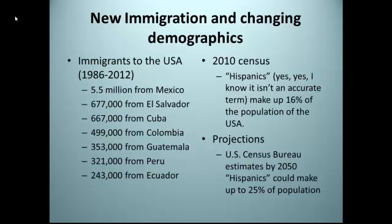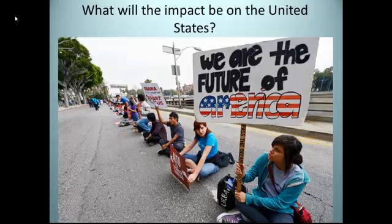One last trend to look at is the idea of new immigration and changing demographics in the United States. Immigration to the U.S. from 1986 to 2012 has shifted more towards Mexico, Central and South America. That's a significant amount of people who have immigrated to this country in just a short period of time. At the time of the 2010 census, the ethnic group broadly called Hispanics collectively made up 60% of population growth. The U.S. Census Bureau has projected that by 2050, these ethnic groups could make up to 25% of the population, making them an extremely influential group in the country. Ultimately, I don't know what the impact of this will be on the United States — this is for your generation to decide and to be involved in.